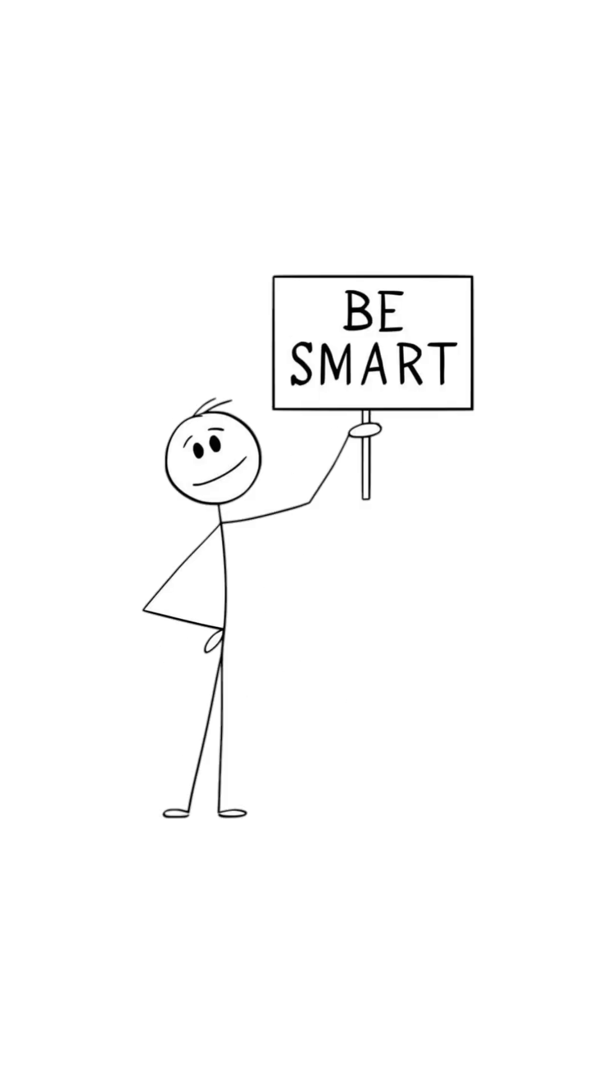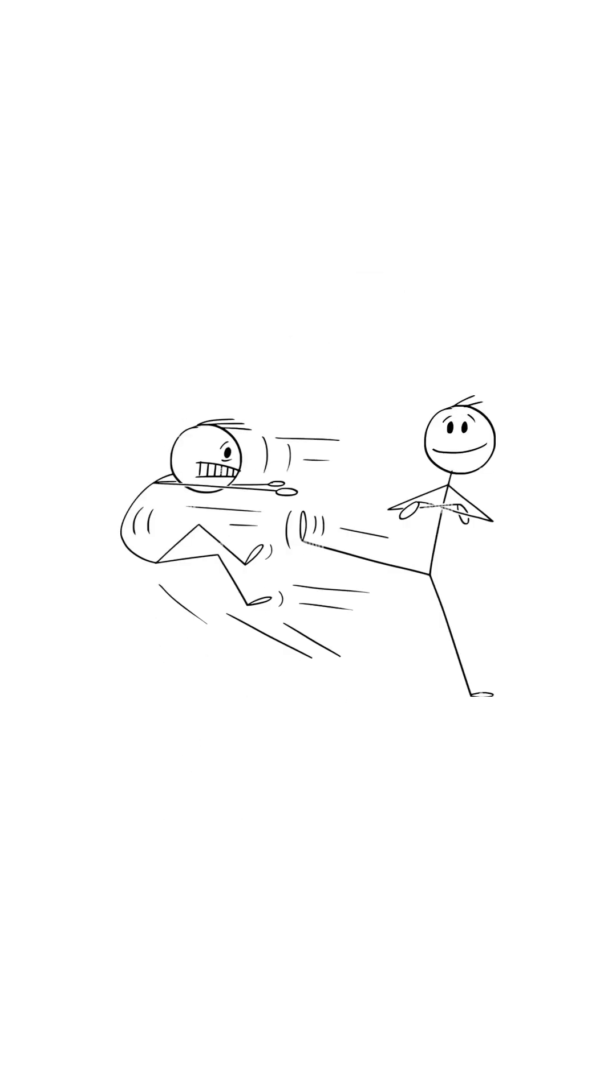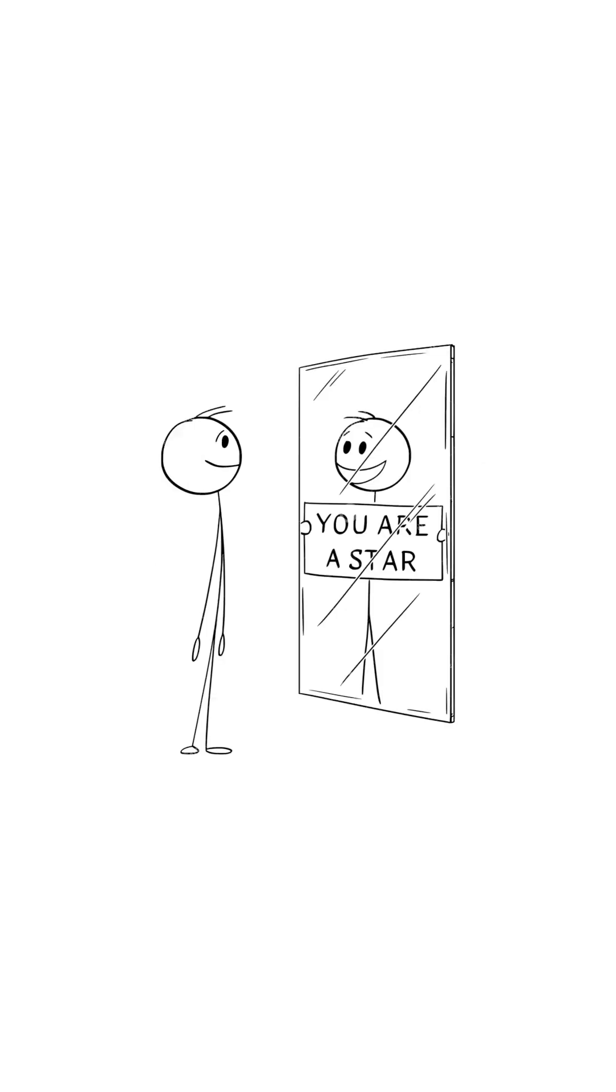Because sometimes the smartest move is to let the enemy win a tiny battle so your skin wins the war.